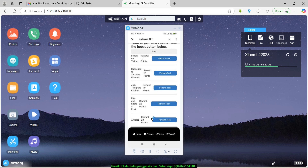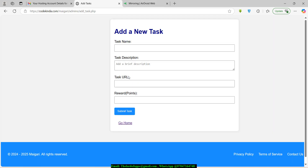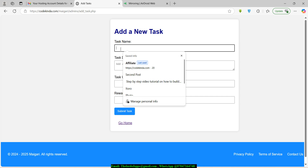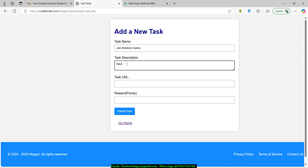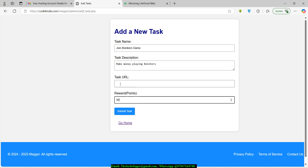I want to add another task underneath the existing ones — a Boinkers affiliate task. Go to the Add New Task page in the admin panel. For the task name, I'll put 'Join Boinkers.' Add a description, enter the URL, and set the reward to 50 points. I'll grab the affiliate URL I sent to myself via email.